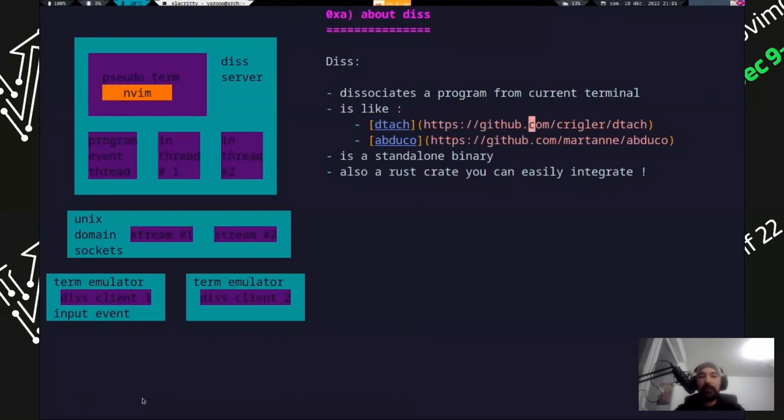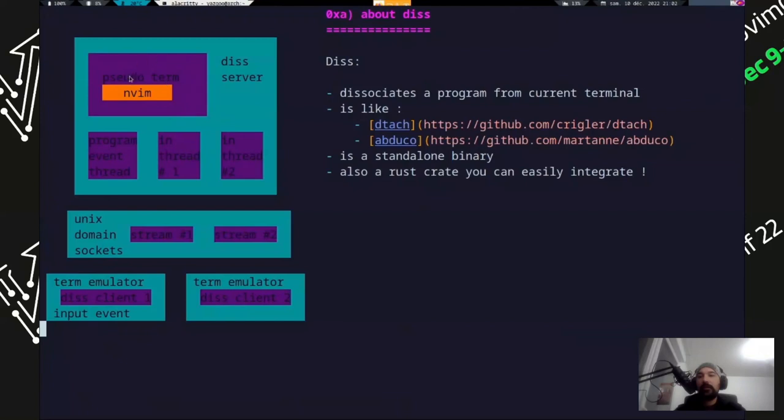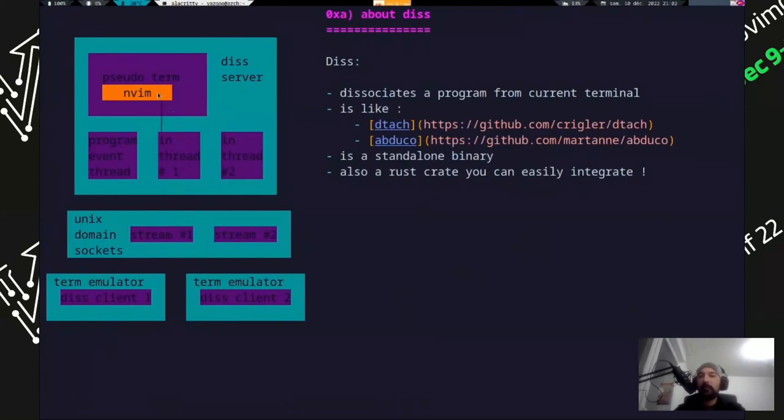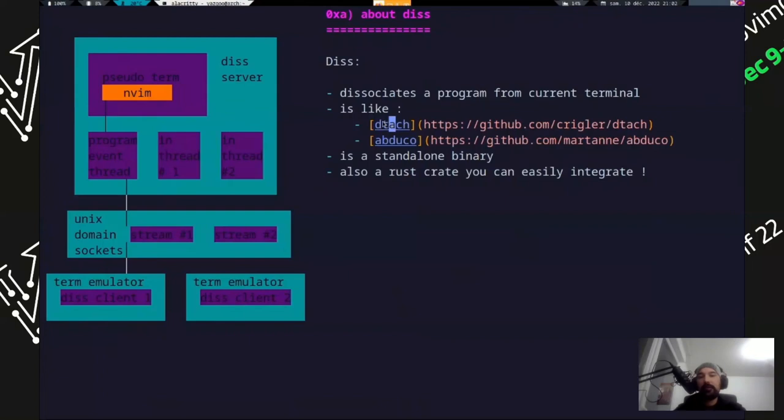So to go a little deeper into this crate. It dissociates a program from current terminal, like detach, like screen, like Abduco. It's a standalone binary and it's a crate that you can integrate in your Rust project. So how does it work? There are multiple terminal emulators. For example, in this example, there are two clients that connect to one server. The server has NeoVim hosted in pseudo terminal. And let's say I input an event in the client, the first client. It's sent via Unix domain socket to the server, which forwards the input event to NeoVim. NeoVim outputs stuff to the terminal and sends it back to the program event thread, which in turn sends it out to the client, which prints it. So it's quite simple. And I inspired a lot of what I did upon Abduco, which is if you're interested in this stuff, go see the Abduco code. It's really clear and easy to follow.